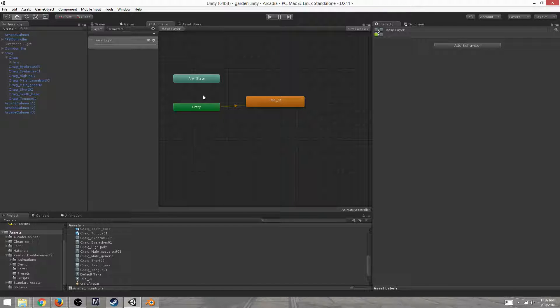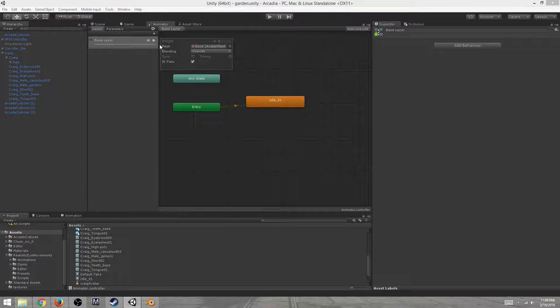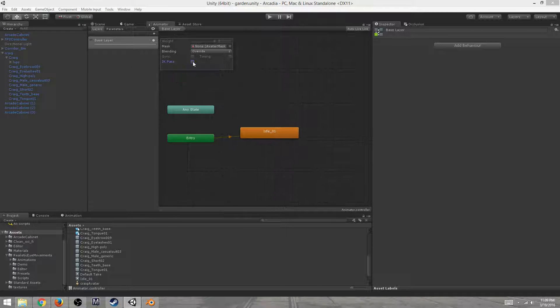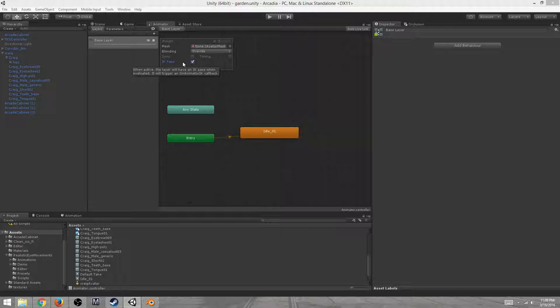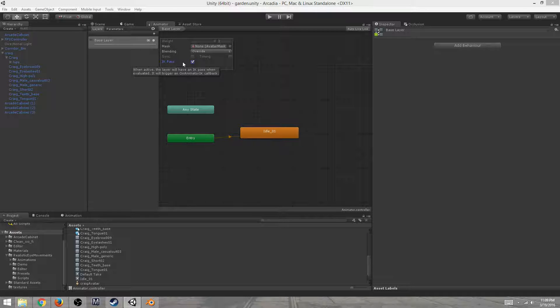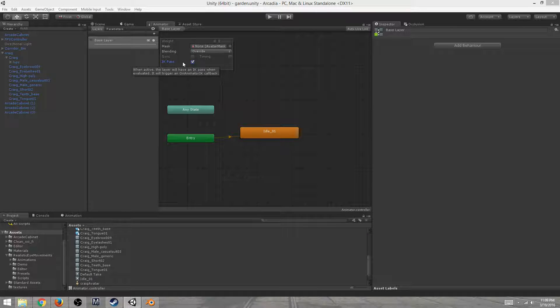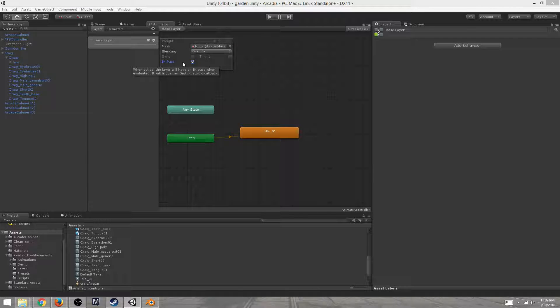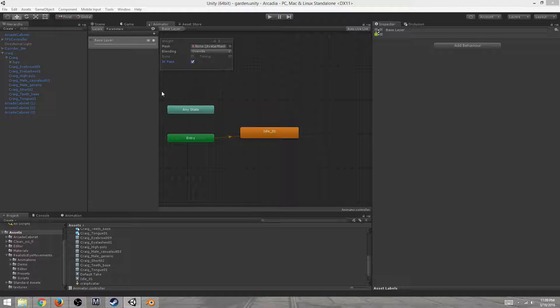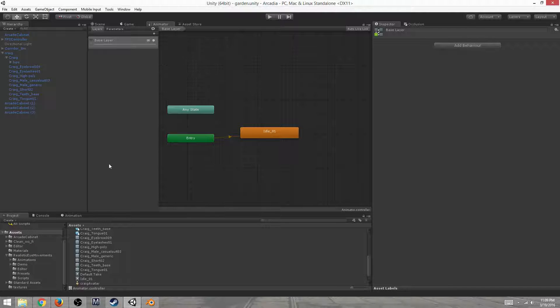So, what else do we need in order to get going? Well, we need to turn on IK pass. By default, this is turned off, so you turn it on. This will allow us to create a script to do a lot of the heavy lifting when it comes to looking natural. What we're going to start with is a very simple head script where we're going to just have the character's head tilt towards the player, and I'll go ahead and show you how to do that right now.